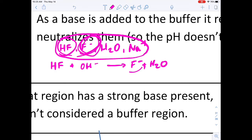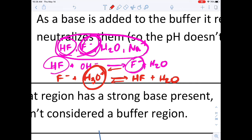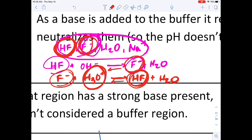Similarly, if we have fluoride ions in our buffer and we add a strong acid, the fluoride ions react with the acid to make hydrofluoric acid and water. By adding strong acid to the buffer, it reacts with the weak conjugate base to produce more of what we already have in the buffer. Because we're just making more fluoride or more hydrofluoric acid, the pH doesn't change much.